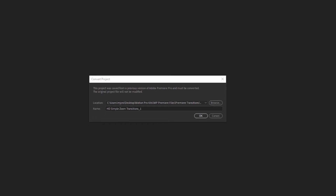If you get a message telling you that the file needs to be converted, just click OK and you're good to go.